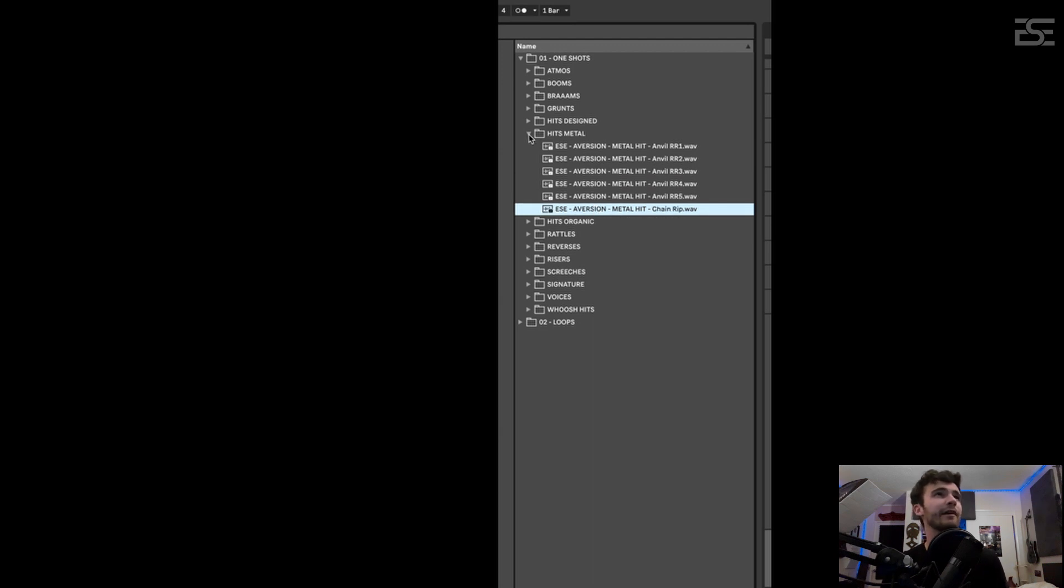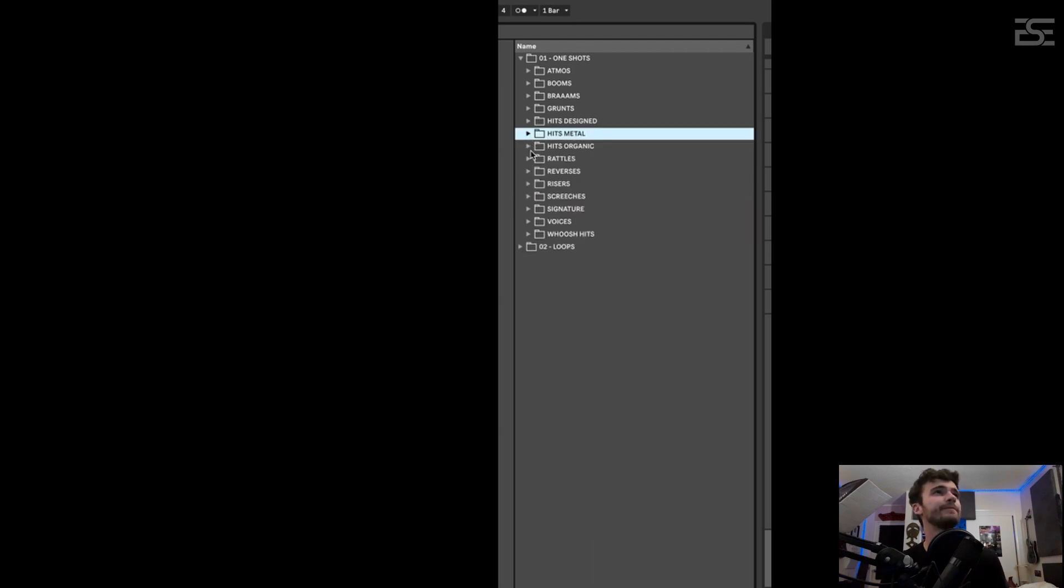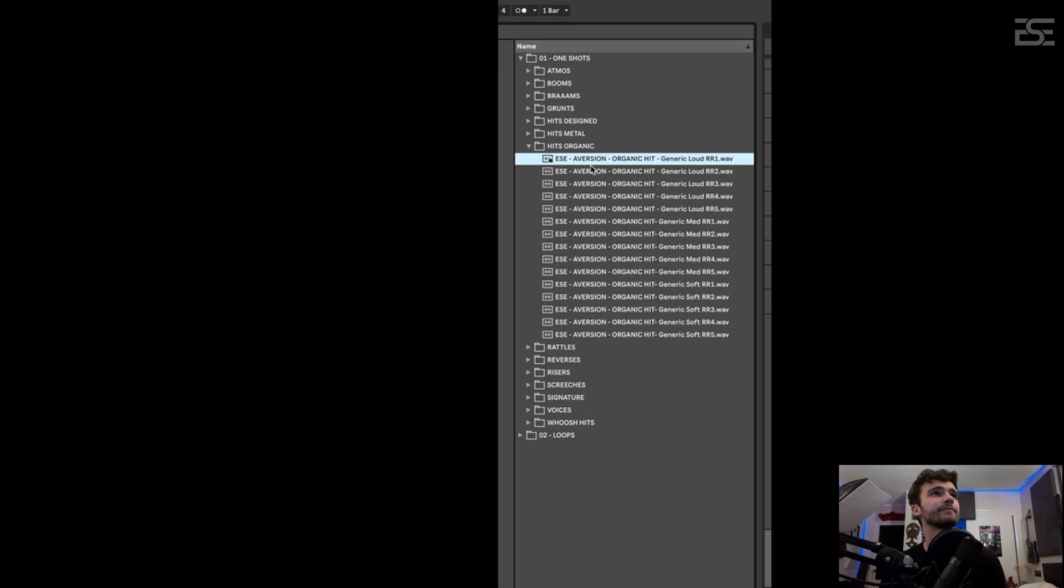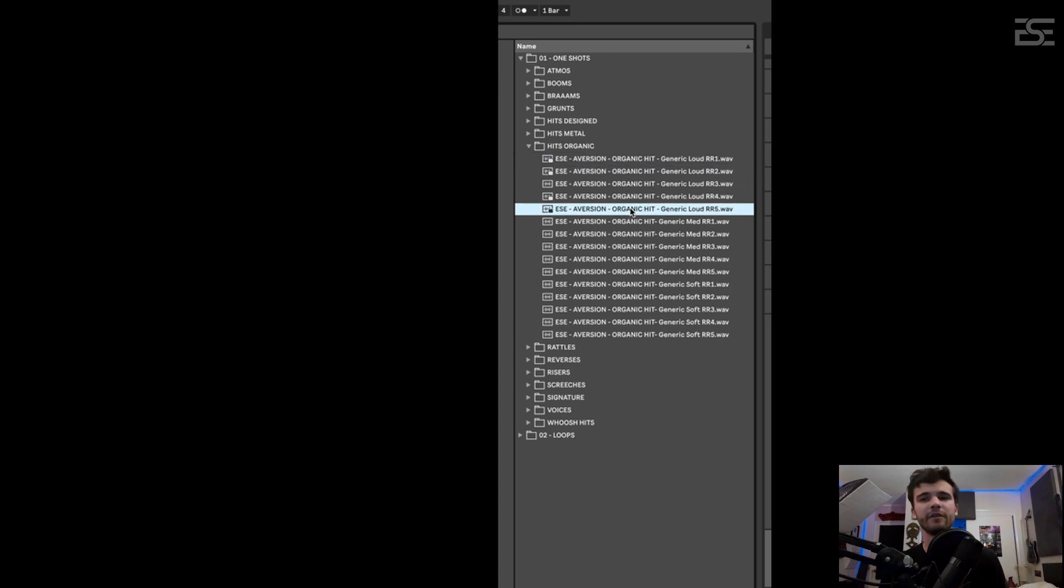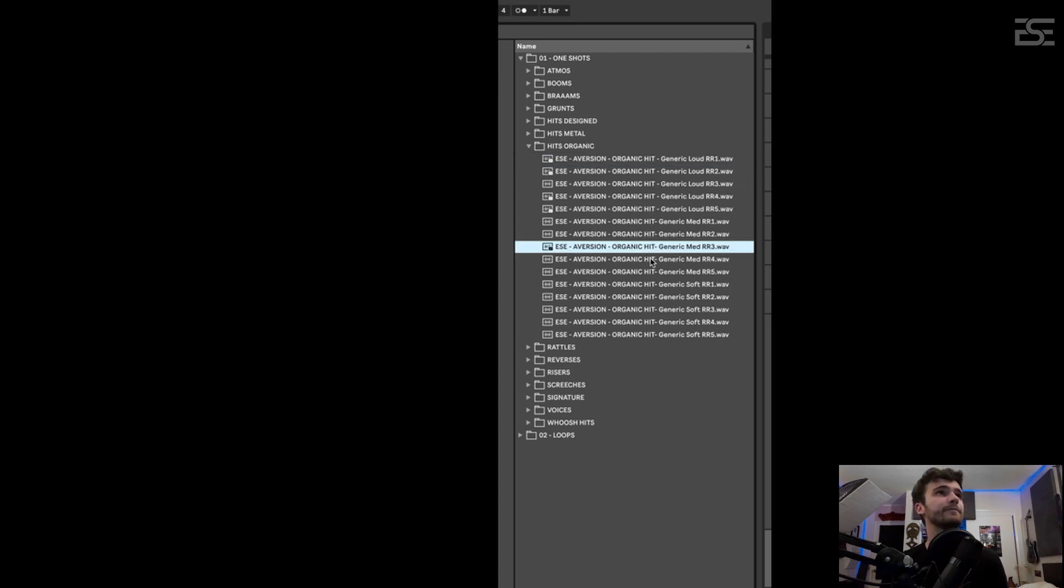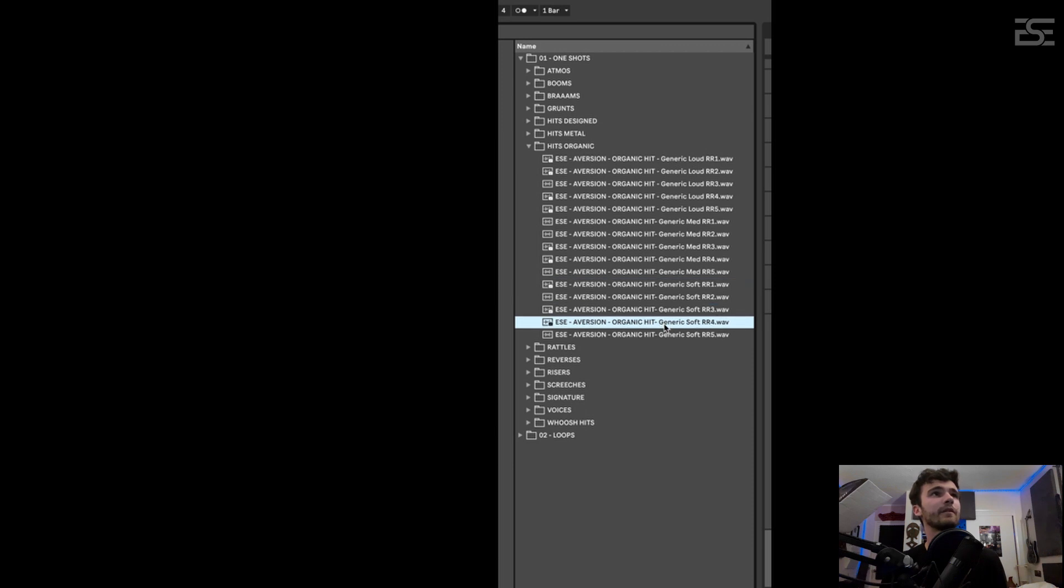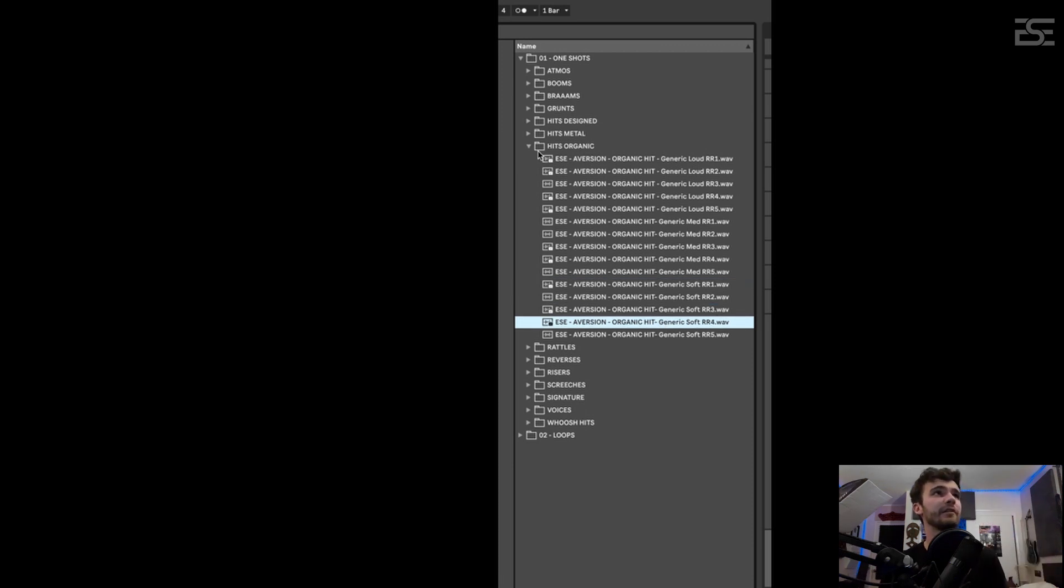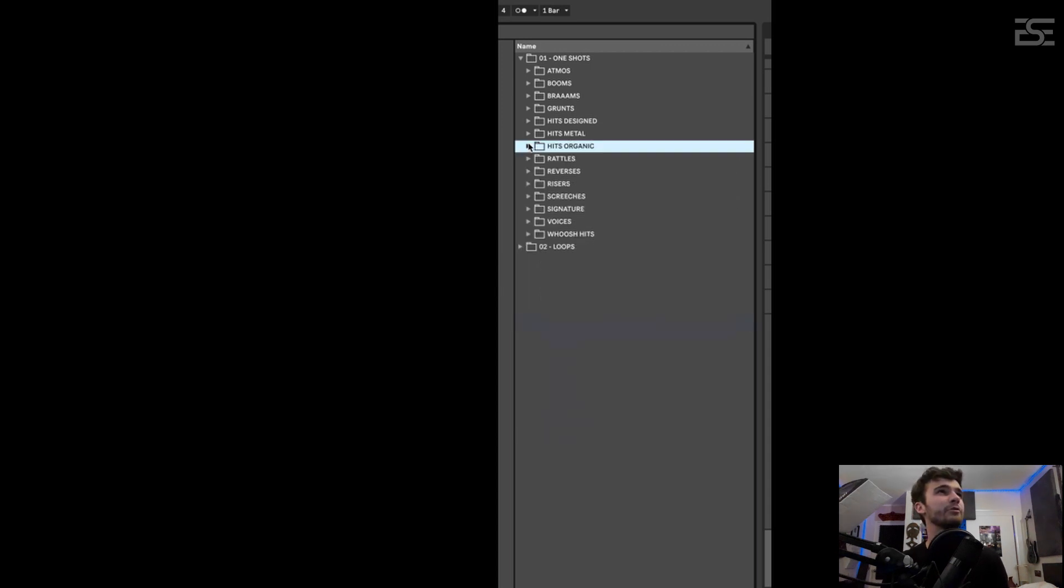Cool metals with round robins. These are the drums I was talking about. So five round robins and three velocity layers. Very useful for any trailer-ish sounding cue.